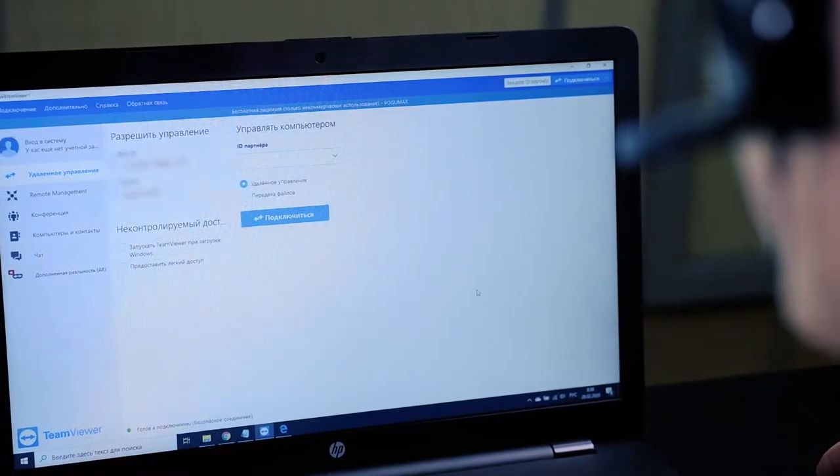Our clients receive full support at all stages — choosing and configuring the hardware, working with the program, and training to create artful designs. If necessary, we can remotely connect to the client's computer for training or to solve technical issues. Our customers receive regular updates to the program and animation libraries.